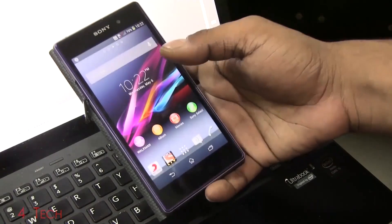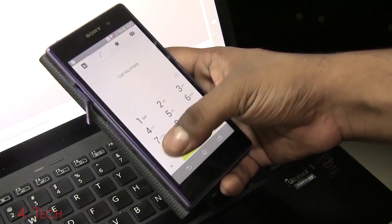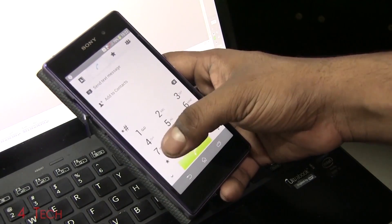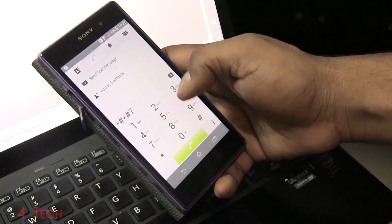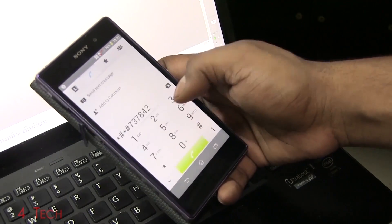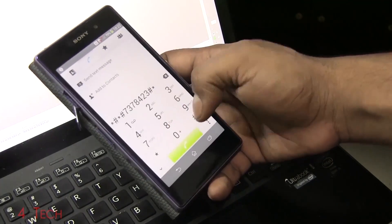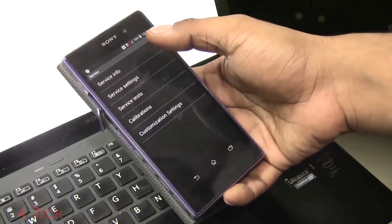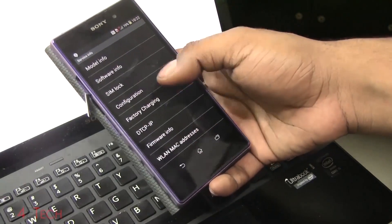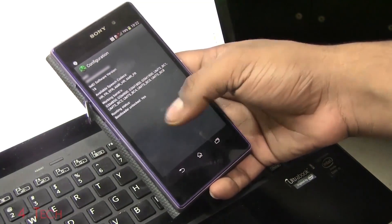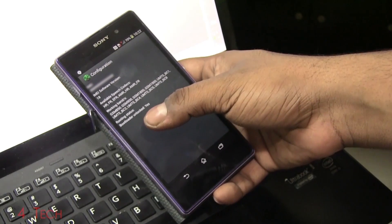All right guys, we're up. Quickly opening up the dialer, star hash, star hash, service, hash star, hash star. Going back into service info, configuration, and there you can see bootloader unlocked now reads yes.